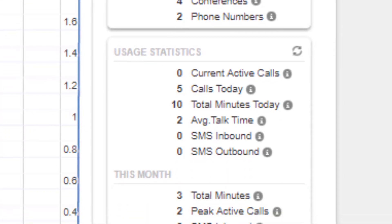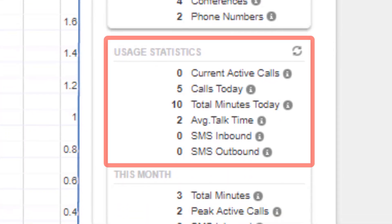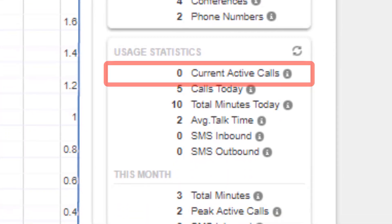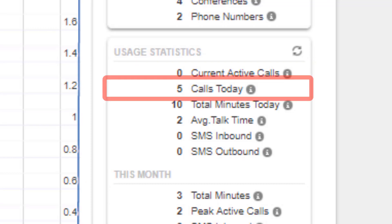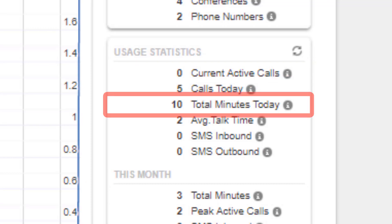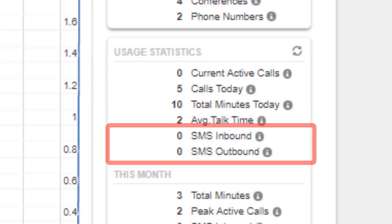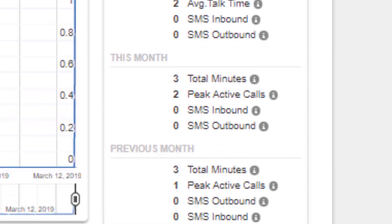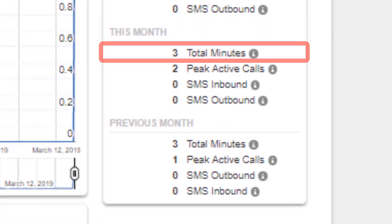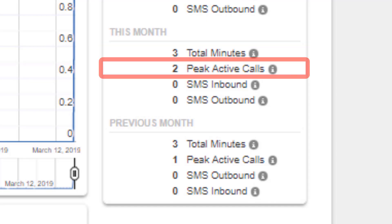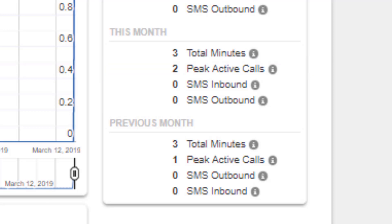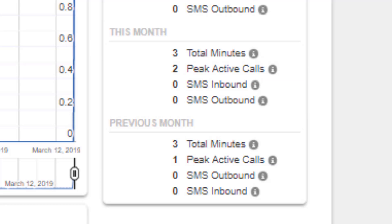Below you will see the usage statistics which show you how many active calls the domain currently has, how many calls total were made today, the total minutes used today, the average talk time, how many inbound and outbound SMS messages have been sent from the domain, total minutes used for the month, the highest number of simultaneous calls or peak active calls, and how many inbound and outbound messages have been sent from the domain.